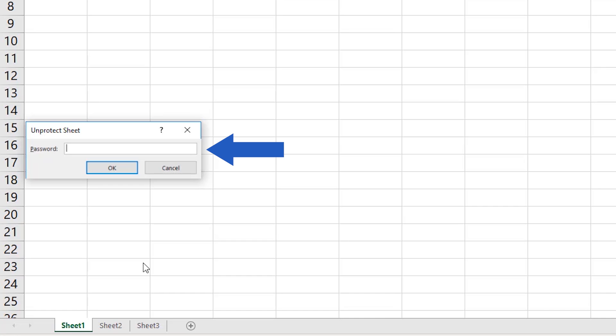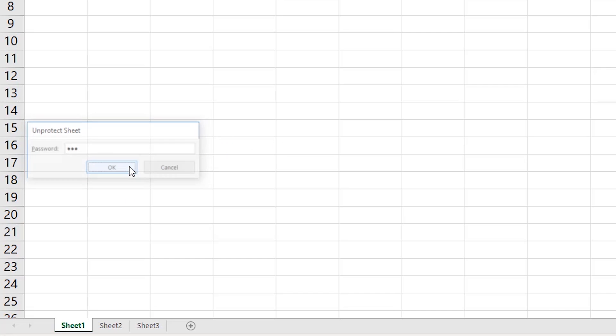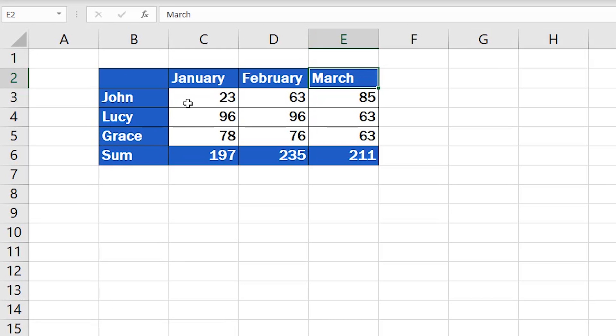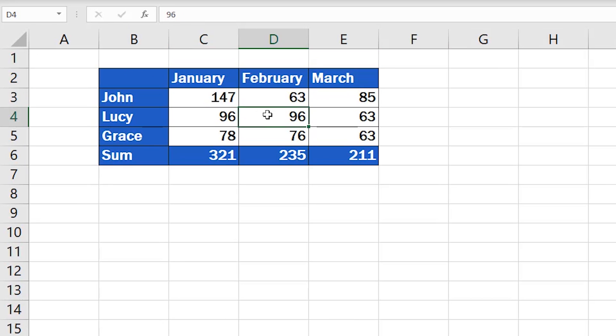Therefore you now need to enter the password to unprotect it. We'll type it in and here we go. The spreadsheet has been unlocked which means you can edit it and make any necessary changes.